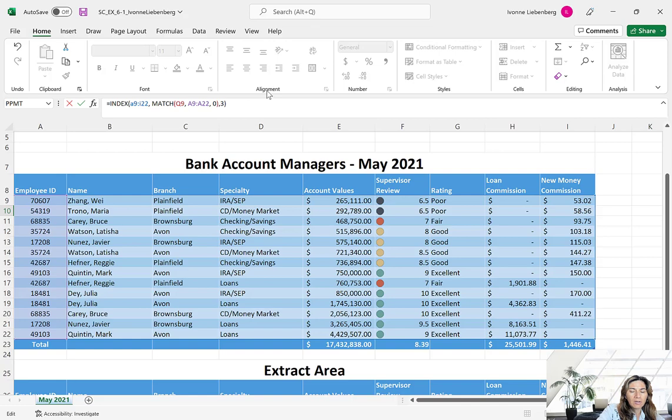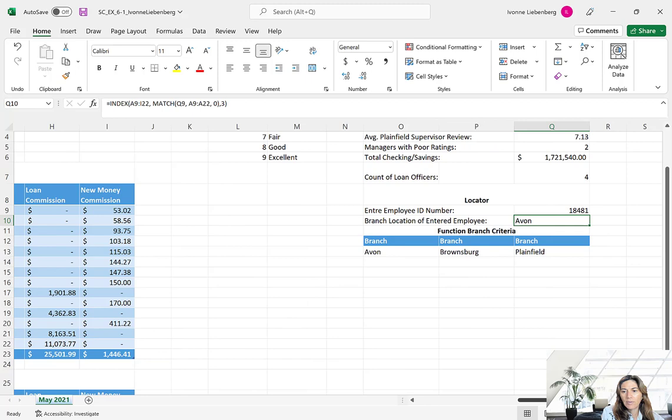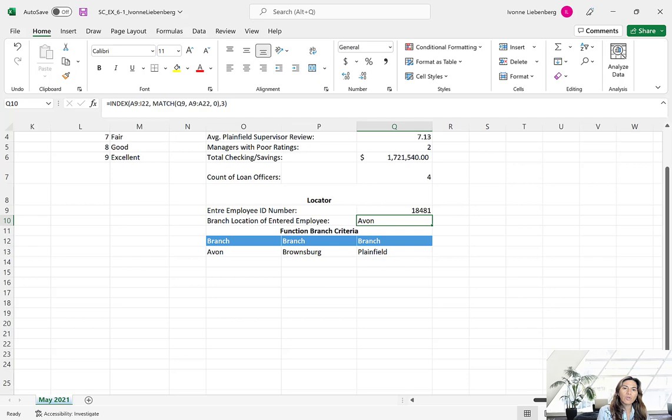Excel returned the branch name Avon. By using a relative reference for Q9, when you change the employee ID number to something else, Excel will automatically return the corresponding branch for that particular employee. Go ahead and save your work. Remember the name and location of the file, as we will go back to it later on.